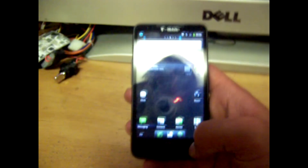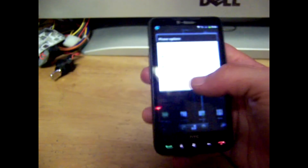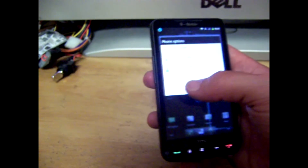So that's it. I have Android, Ubuntu Linux, and Windows all running on the same phone.